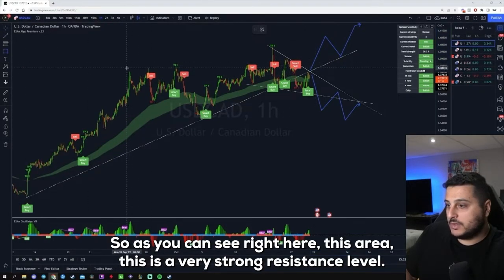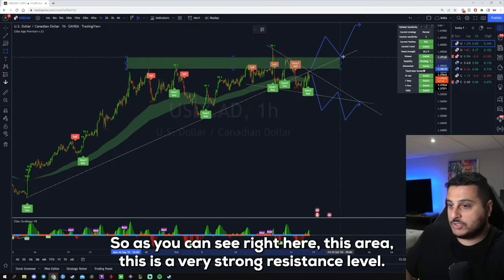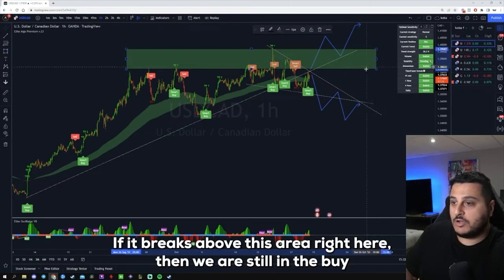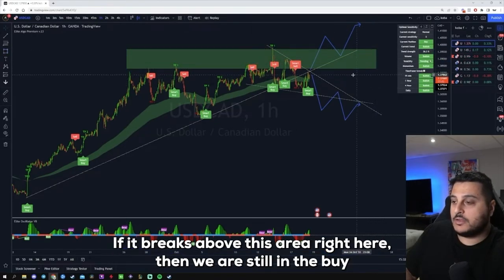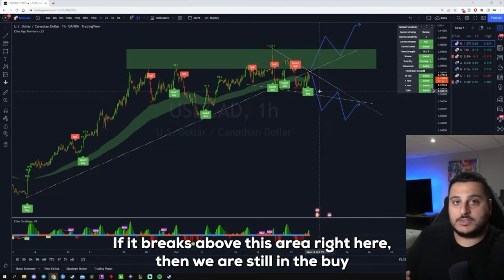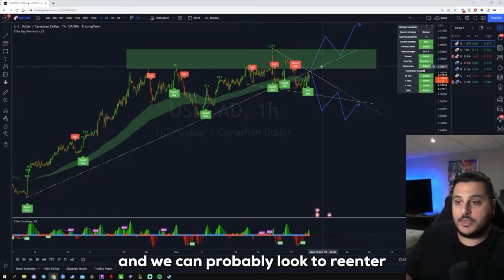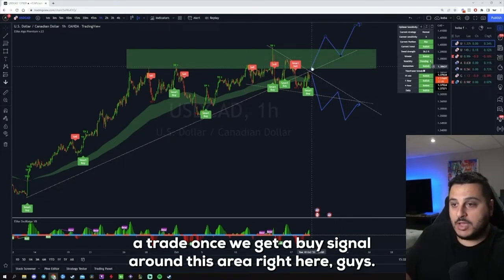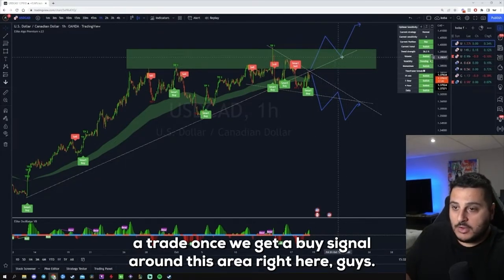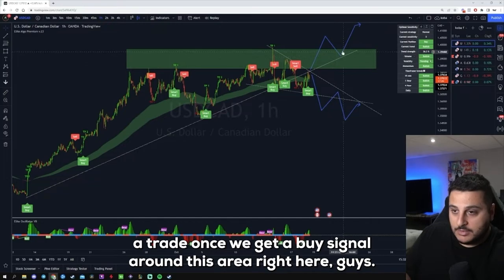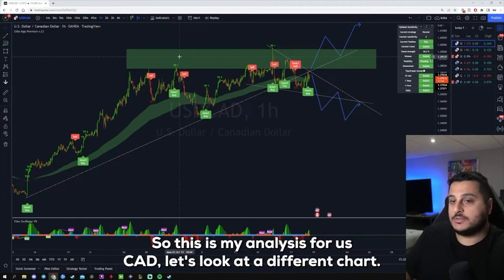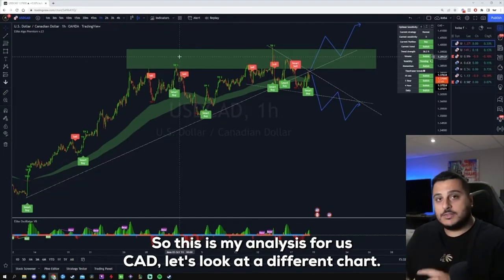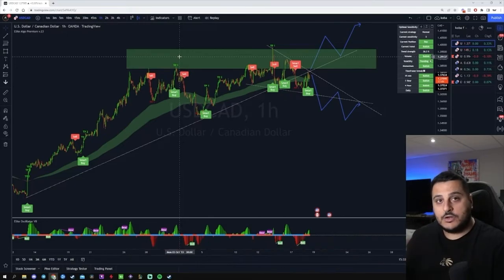This area is a very strong resistance level. If it breaks above here, then we are still in a buy and can probably look to re-enter a trade once we get a buy signal around this area. That's my analysis for USD/CAD.